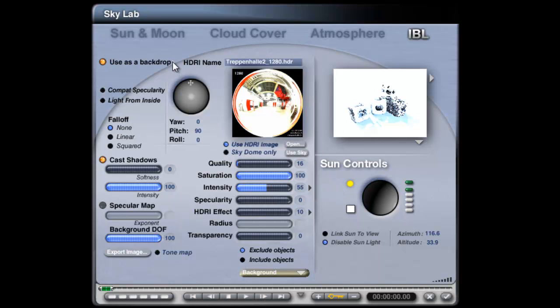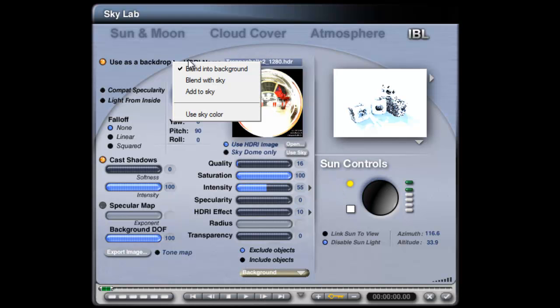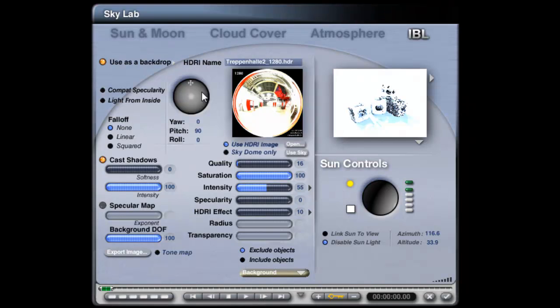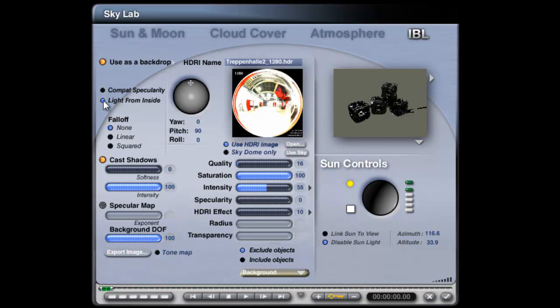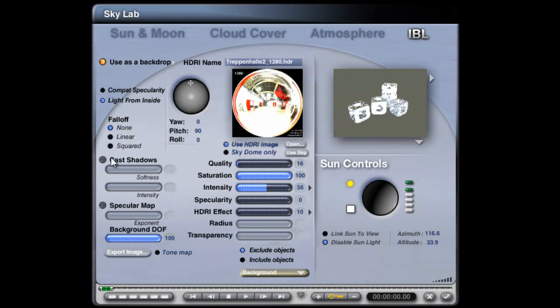Under Use as a Backdrop, Add to Sky, make sure you set Light from Inside—that's a very important step—and turn off the Cache Shadows. That'll improve render efficiency.